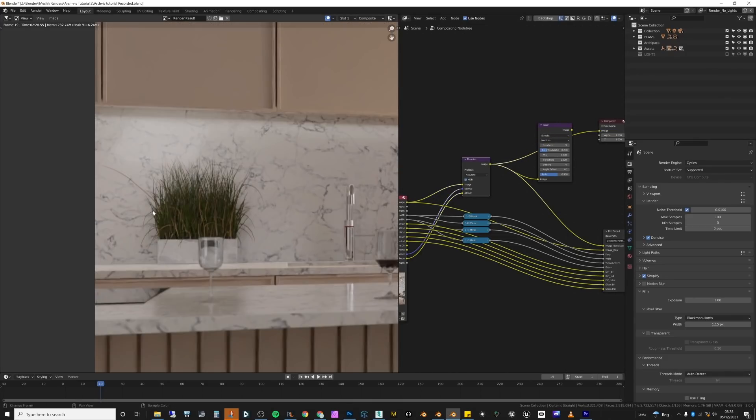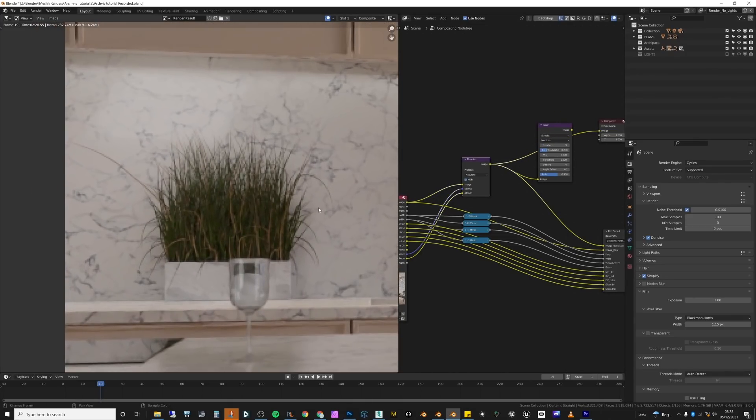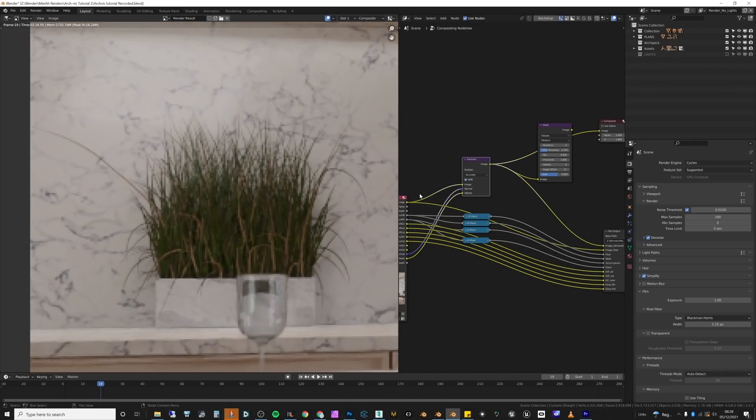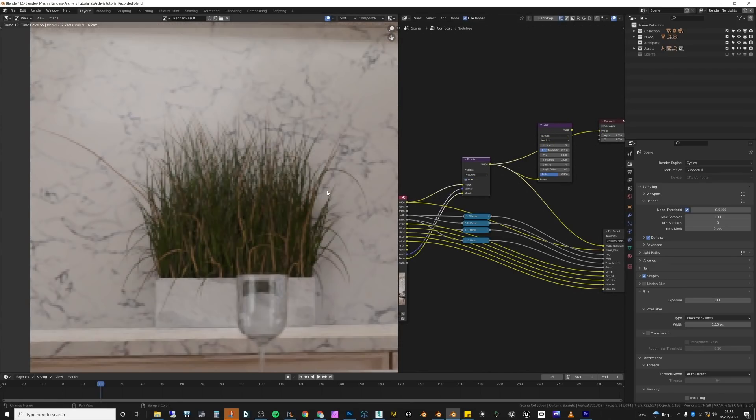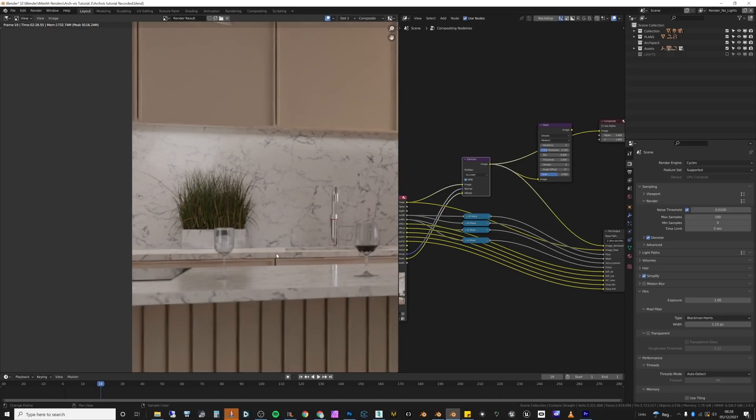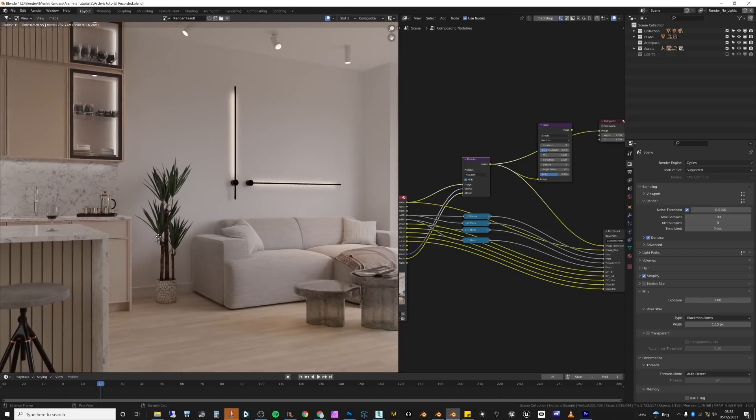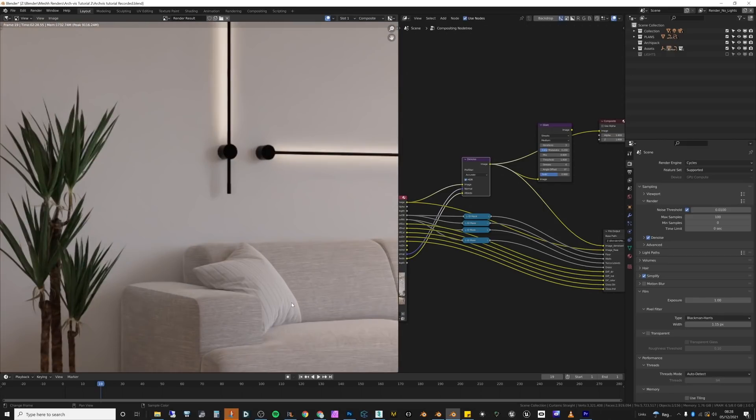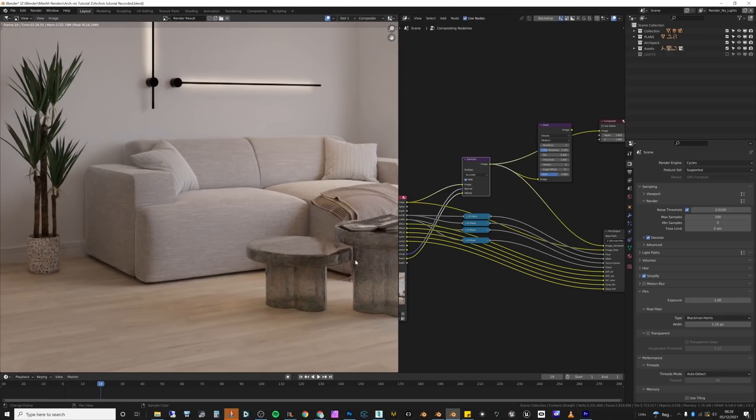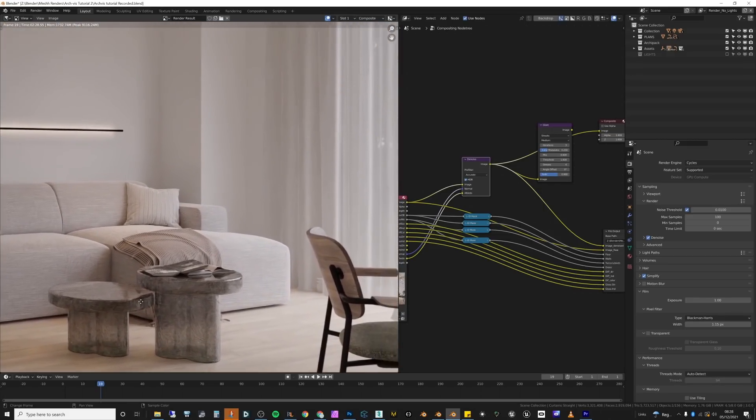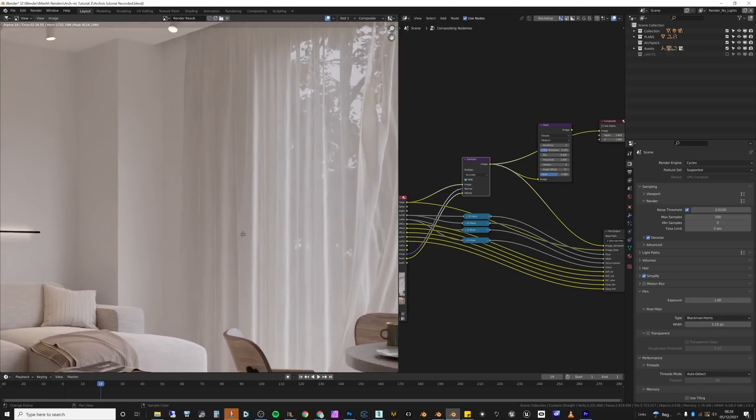There have been improvements to the denoiser, which is the Open Image Denoise 1.4, and that one should be able to keep a lot more of the detail than the previous denoiser. It should be able to work a lot better with things like hair and smaller details, which is going to be really good if you've basically run out of time and you need to save out a little bit sooner.